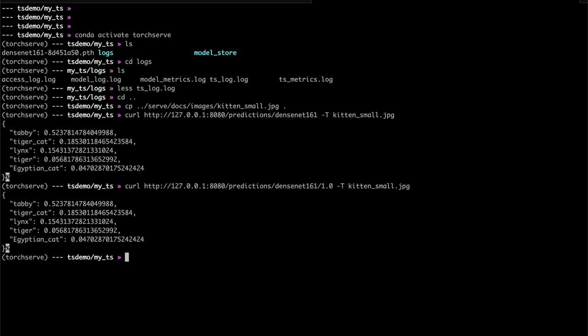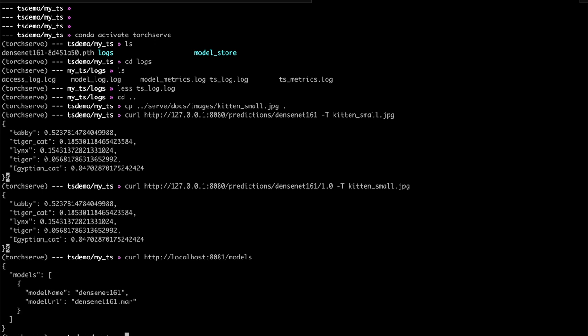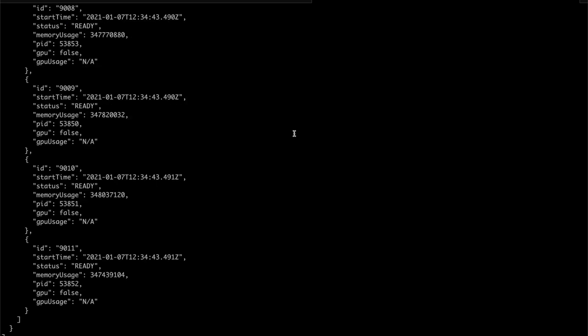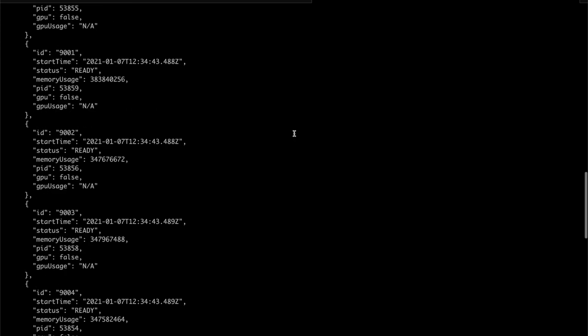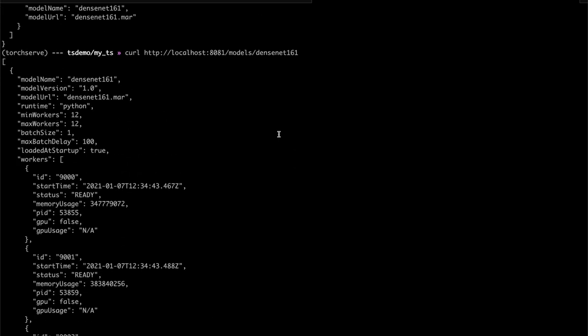Here we have the top five classes identified by the model. If we want to learn about the status of the server, manage which models we're serving, or how many worker processes are devoted to each model, we can use the management API. We used the prediction API on its default port of 8080; the default for the management API is port 8081. The models endpoint enumerates models being served — right now just our DenseNet model. We can get more detail on it, including how many workers are spun up. We can be more specific about a version by adding the version number to the URL — this shows the default configuration for a served model with 12 workers running.